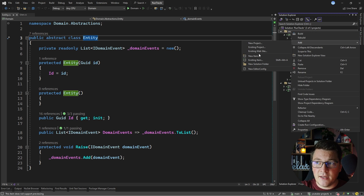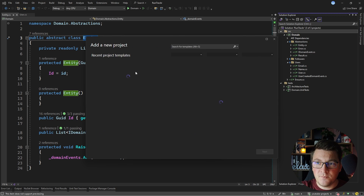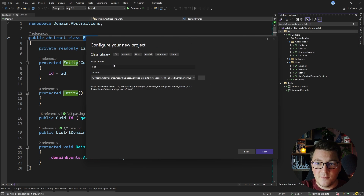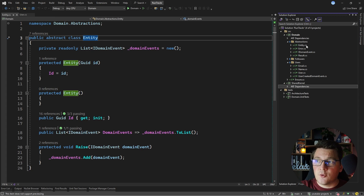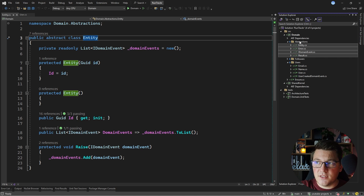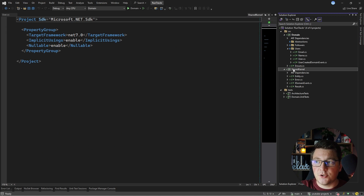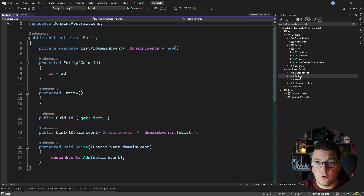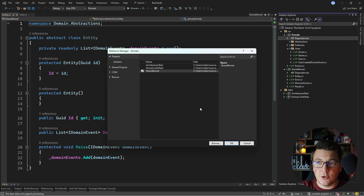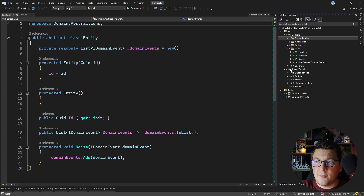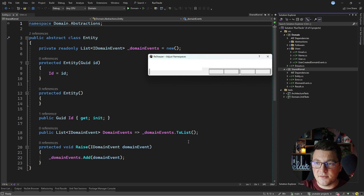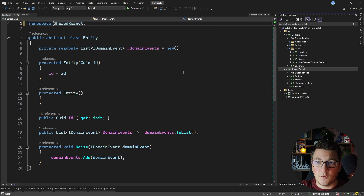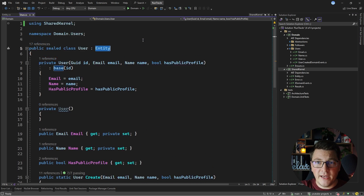Let's go ahead and add another class library inside of our source folder. This is going to be a .NET 7 class library and I'll call it shared kernel. Let's delete the empty class from this project and move all of the types from the abstractions folder in my domain into the shared kernel project. In order for our domain project to continue working, it will need a reference to the shared kernel project. I'm also going to refactor the files to update their namespace using a refactoring from ReSharper to speed this up. Now if I go back to my user entity, you'll see that it's referencing the shared kernel namespace.